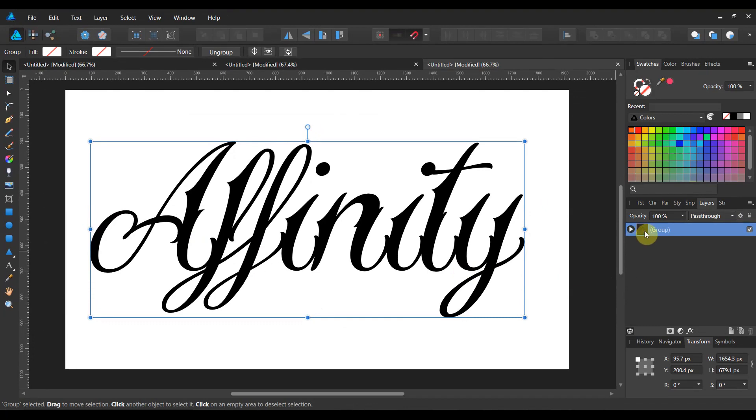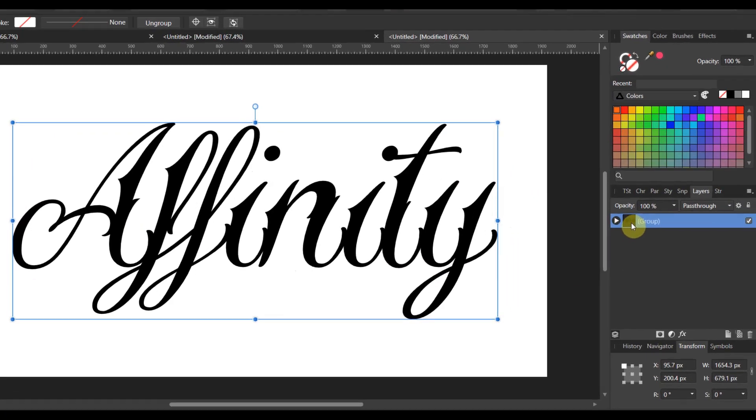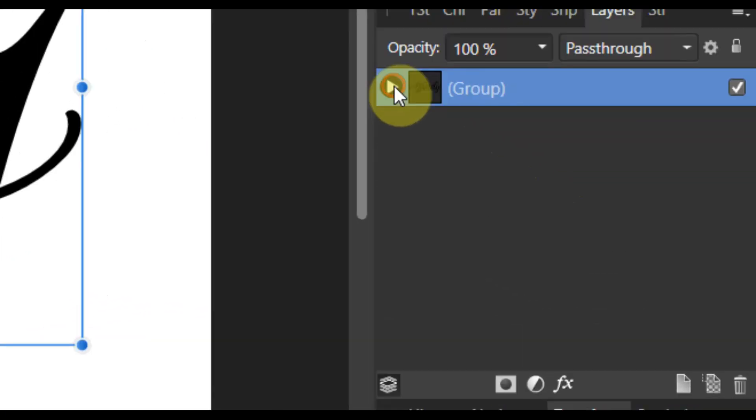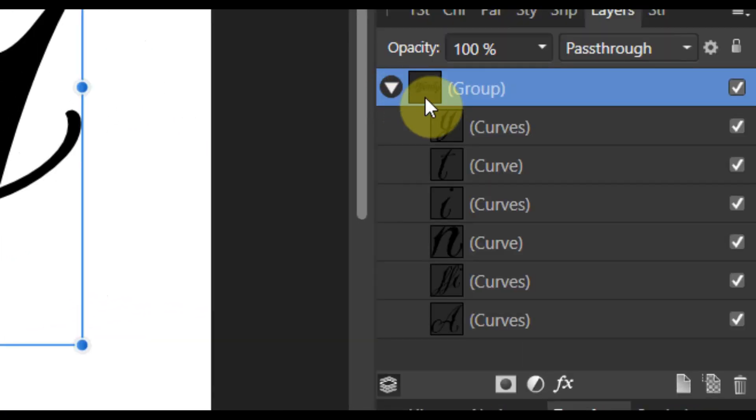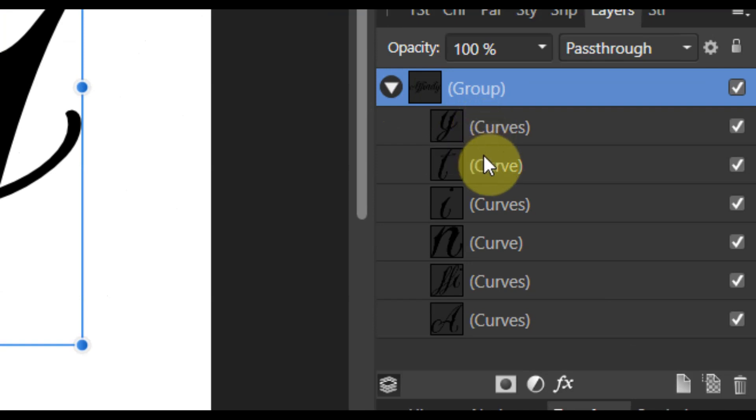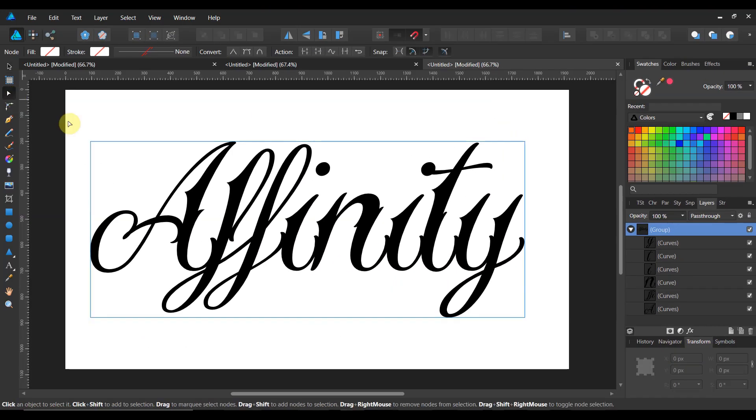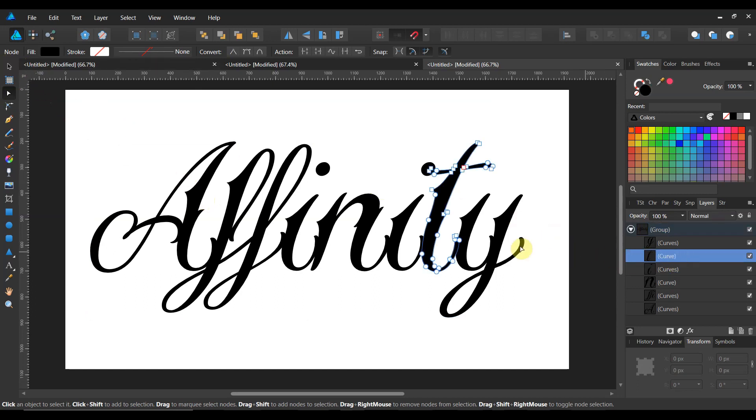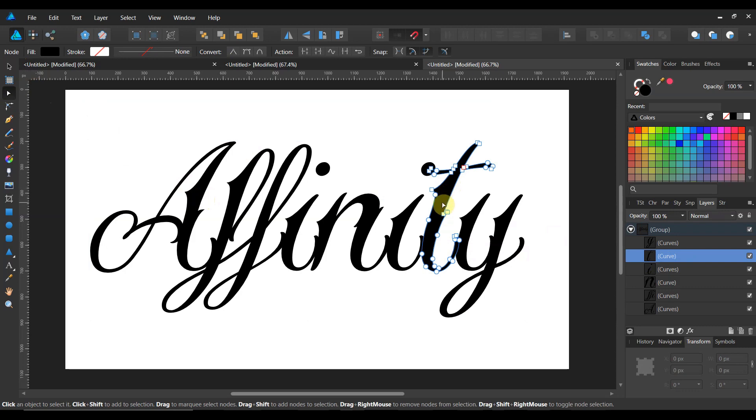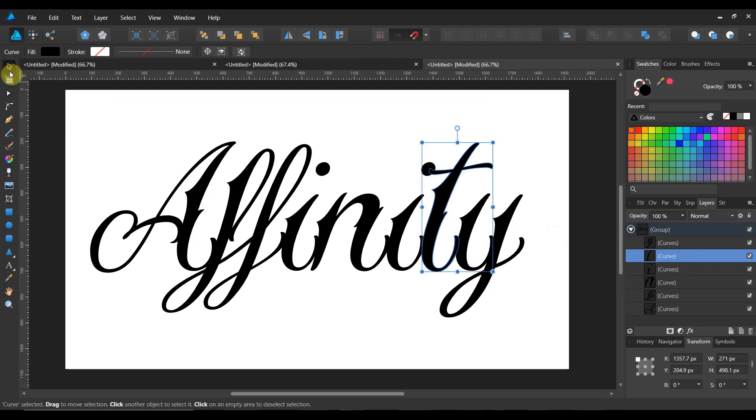Now you see what happened in my layers panel. I now have a group and if I twirl this group down it's got curves. This is no longer text folks. If I grab it with my node tool, you see that it's full of different nodes. That's what makes it a curve.